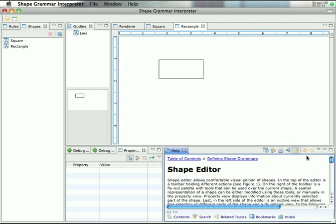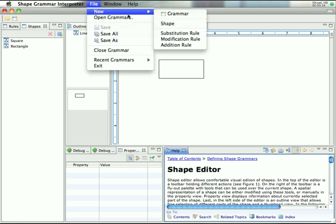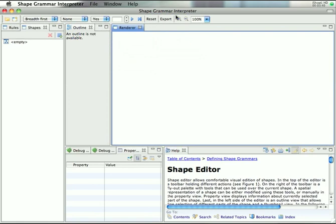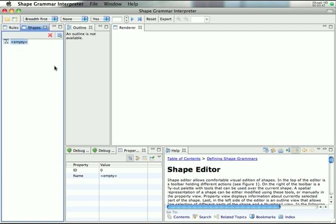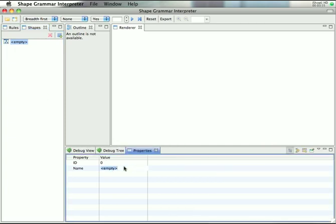Okay, so that would be it. Let's start with some new fresh grammar. As we see, we immediately have one starting shape, we have no rules. And let's turn this help off. So we name this shape Square.